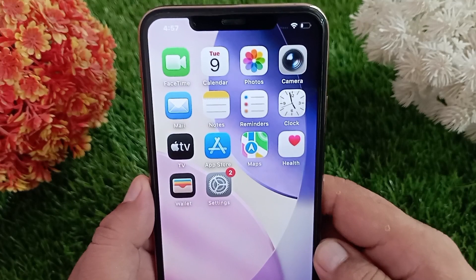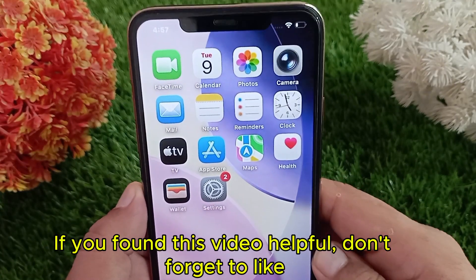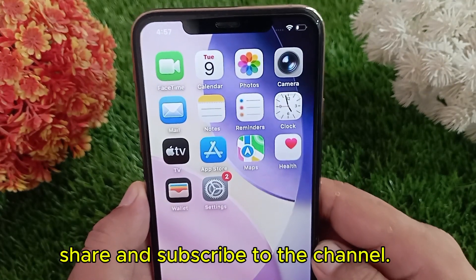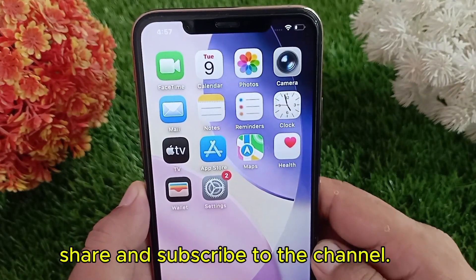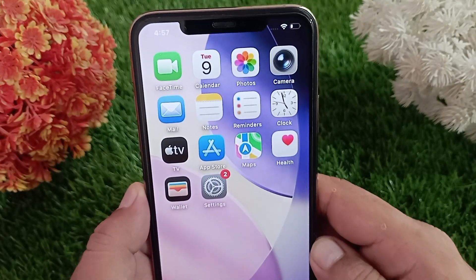If you found this video helpful, don't forget to like, share, and subscribe to the channel. Thanks for watching.